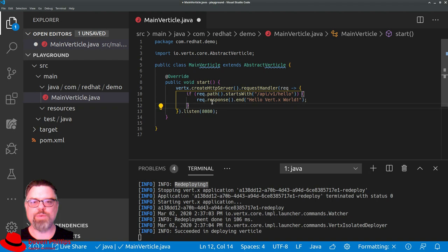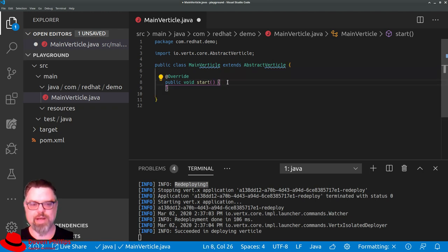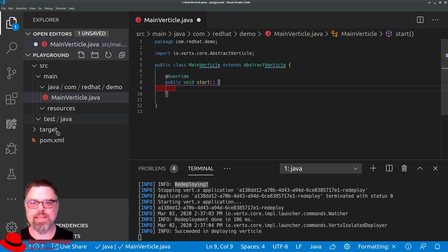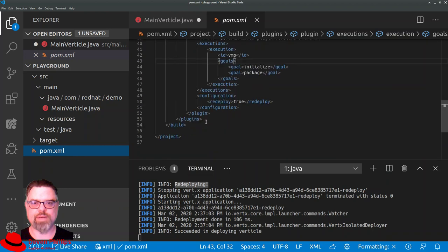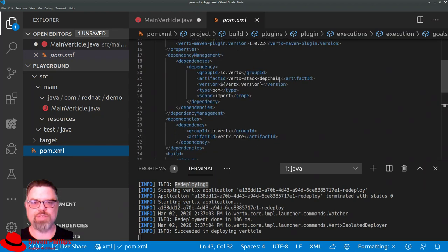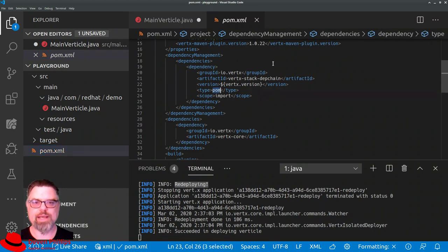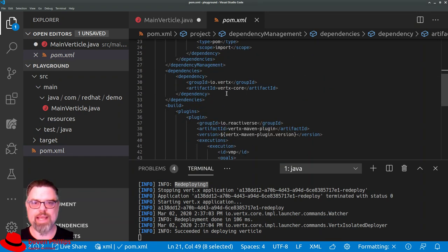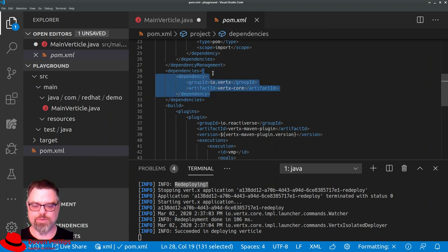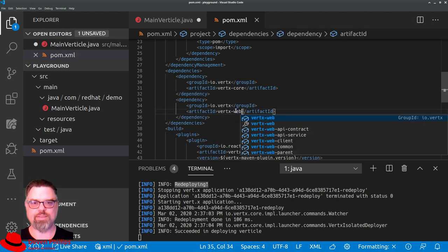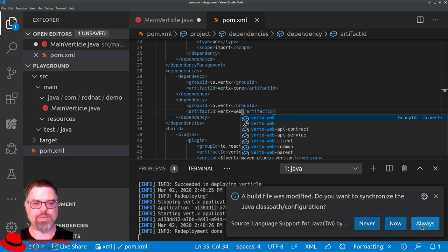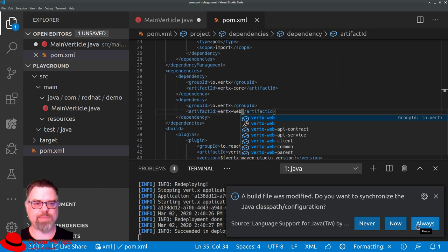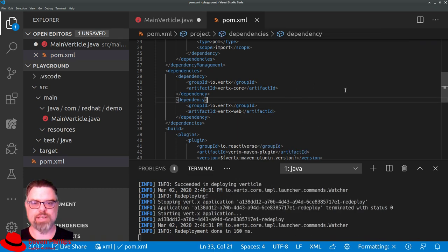What we can do instead is Vertx provides us with an extra module that we can add to make it easier to write web applications. So let's open up our POM file and go up here to our dependencies. And you'll see that because we use the Vertx Maven plugin, it set up our dependency management to pull in a POM file as our dependency chain. So we can add any Vertx dependency right here without having to specify the versions. So what I'm going to do is I'm just going to copy and paste Vertx Core and change the second instance to Vertx Web. VS Code is going to say, hey, you want me to synchronize your classpath? And we're going to say always, that way we don't get prompted for that every time.